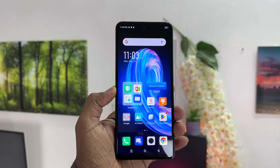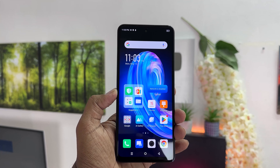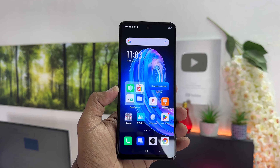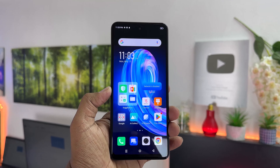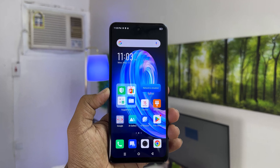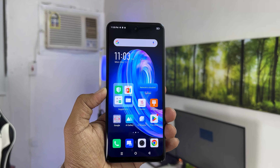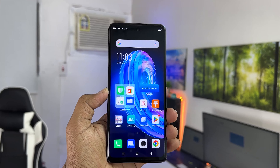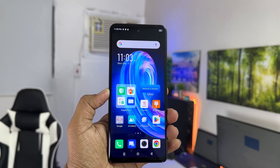Hello and welcome back to my another tutorial. In this tutorial I'm going to share with you how to set live wallpaper in your Infinix Note 30. So let's take a look at how to do that.